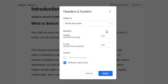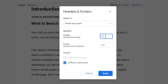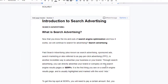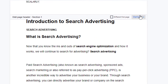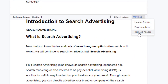Also in the options box, you'll notice that you can edit the margins of headers and footers. If you want to remove header or footer space, change your margin size to 0. There is also an option here to easily remove a header or footer.